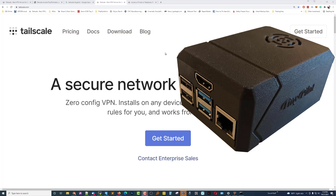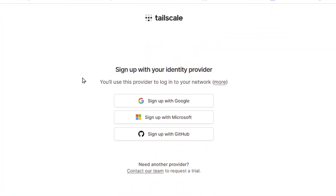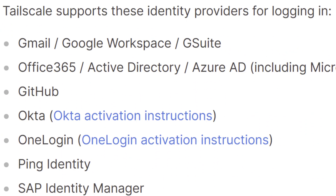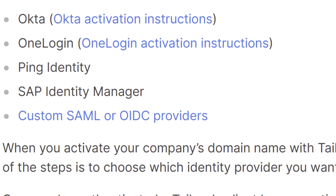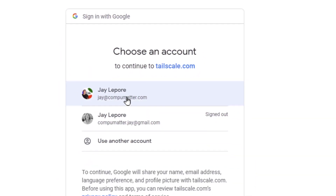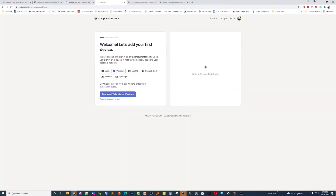Let's start right here where it says 'Get Started.' It wants you to pick an identity provider, which is kind of new. You can click 'More' to learn more about what an identity provider is. Most people have one of these accounts. I'll go ahead and sign up with my Google account and we're in.